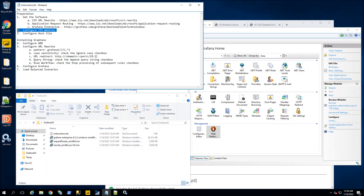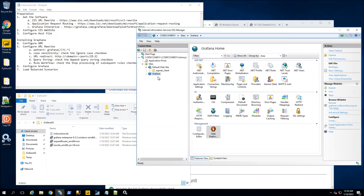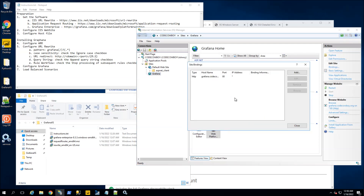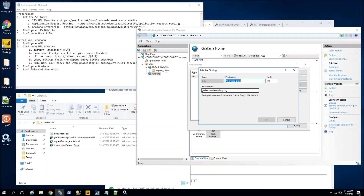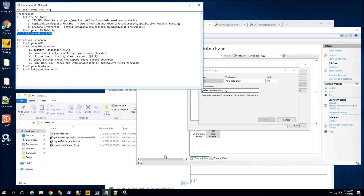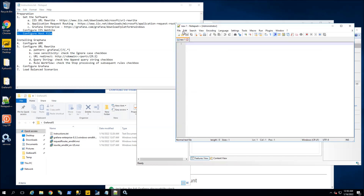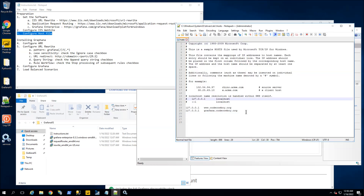The other thing you want to do is actually perform the configuration of the IIS website. I created an IIS website here, and the binding is to the URL grafana.codecowboy.org. I also have my third step here, which in my demo is configuring this in the host file. You will also want to have this entry in your host file, and I'll go through the reasoning for that later.